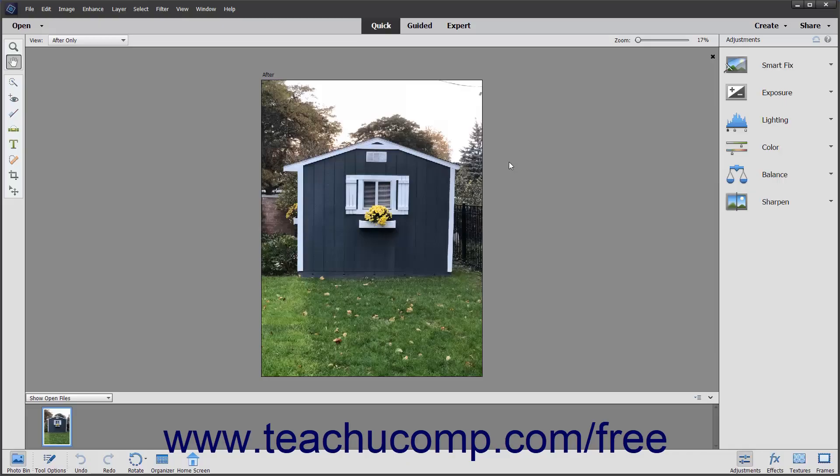Adobe Photoshop Elements is one of the most popular image creation and editing software applications available today. Photoshop Elements derives its name from the fact that it contains many of the essential elements of the full Adobe Photoshop application.